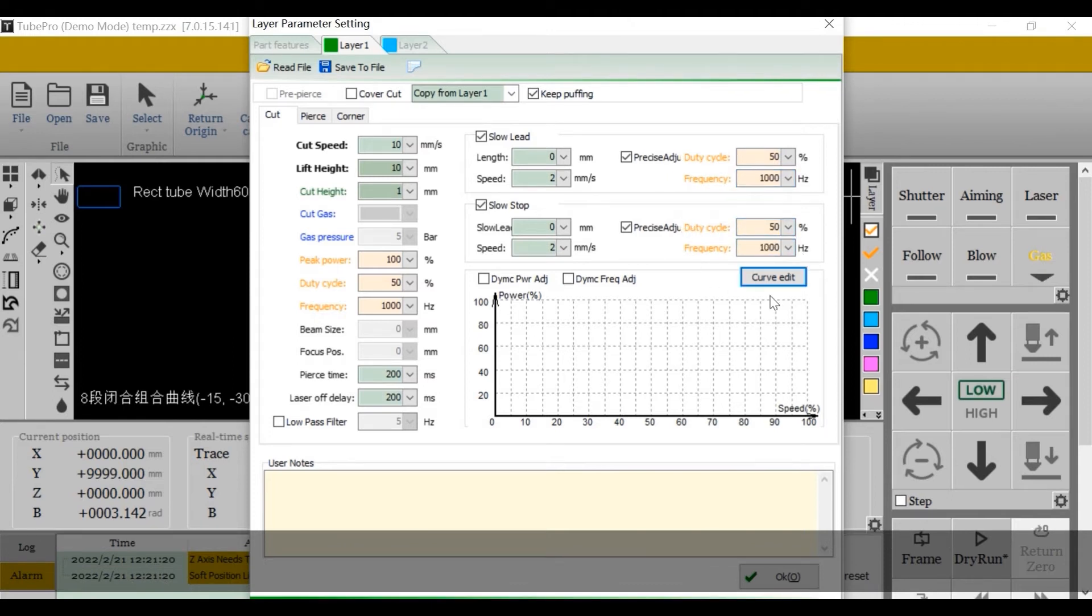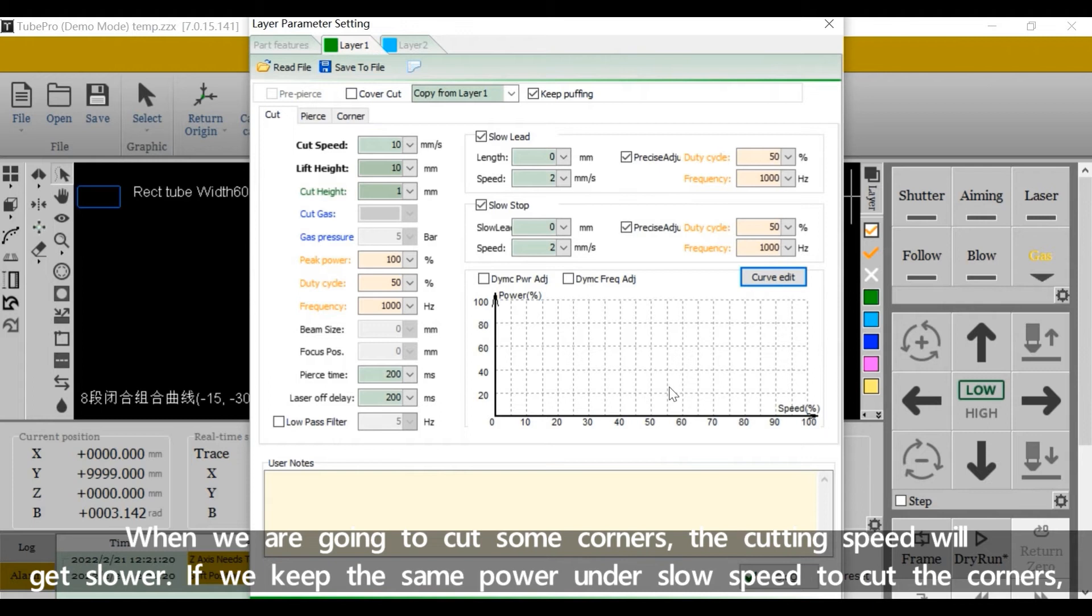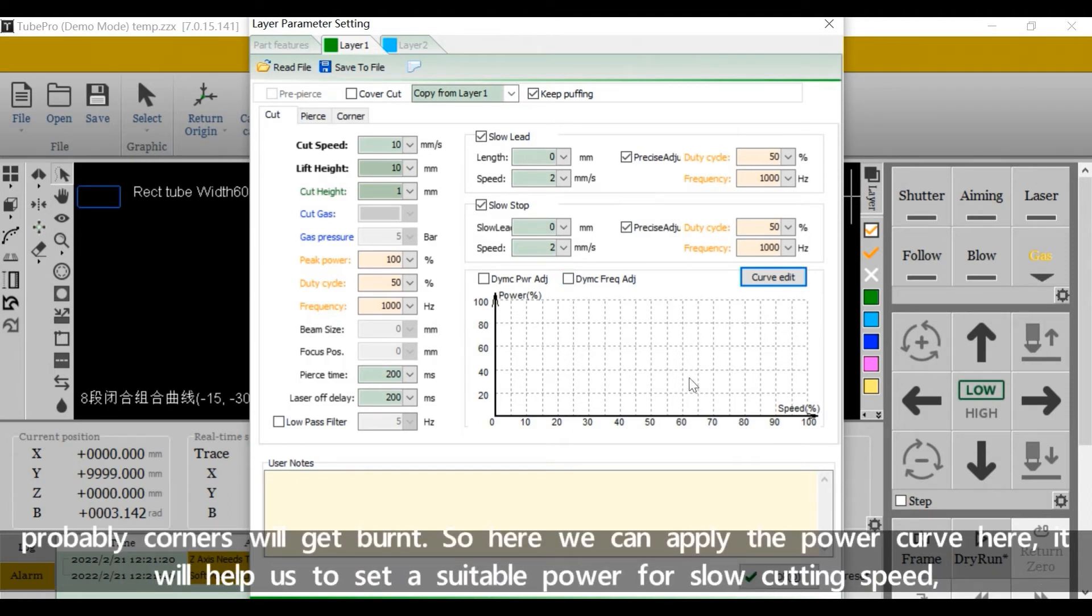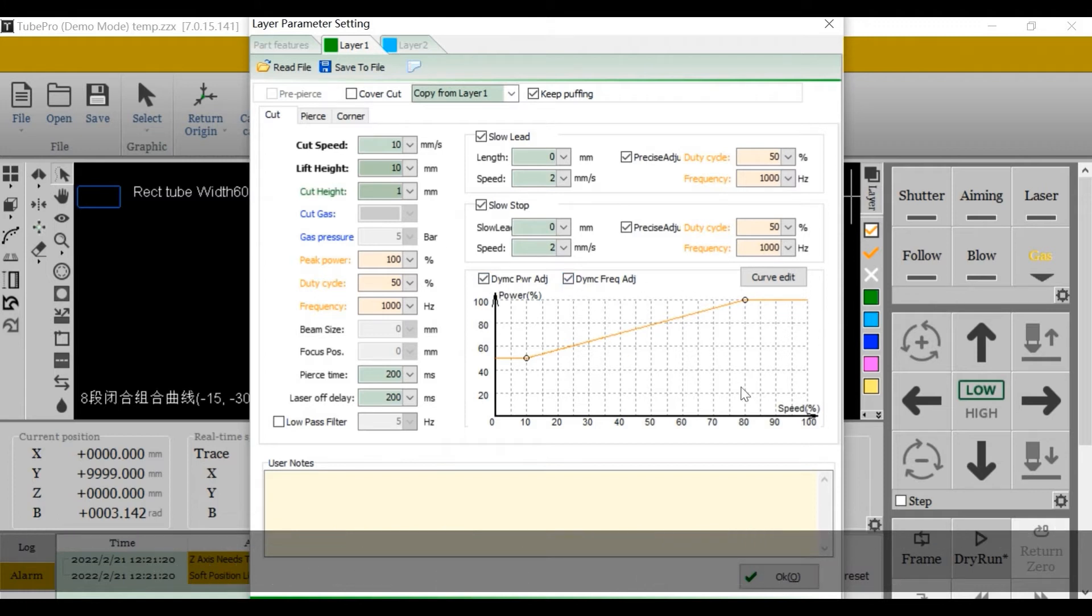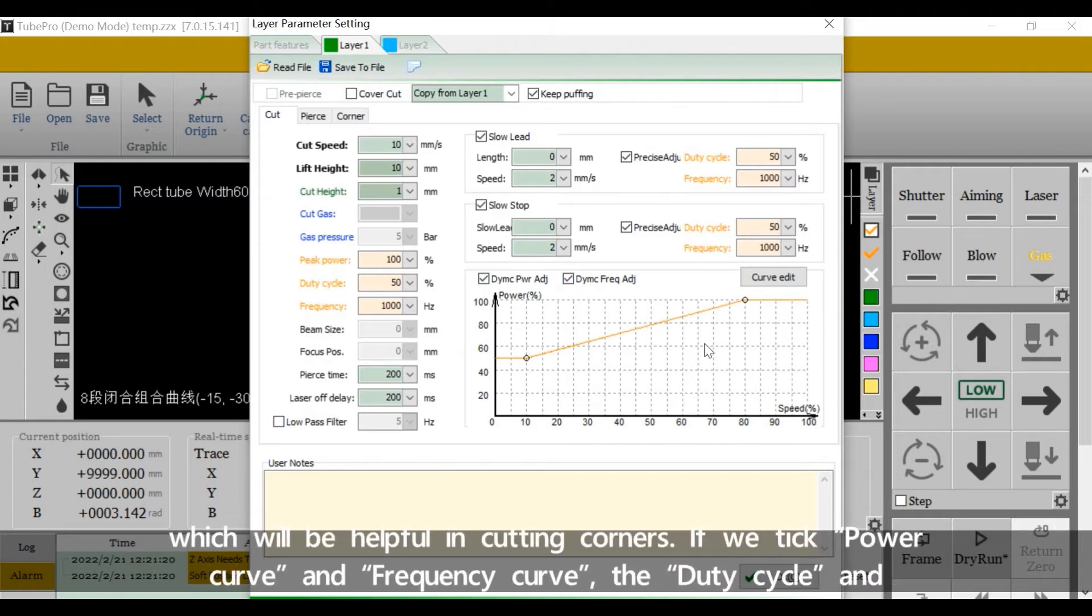When we are going to cut some corners, the cutting speed will get slower. If we keep the same power under slow speed to cut the corners, probably corners will get burned. So here we can apply the power curve here. It will help us to set the suitable power for slow cutting speed, which will be helpful in cutting corners.